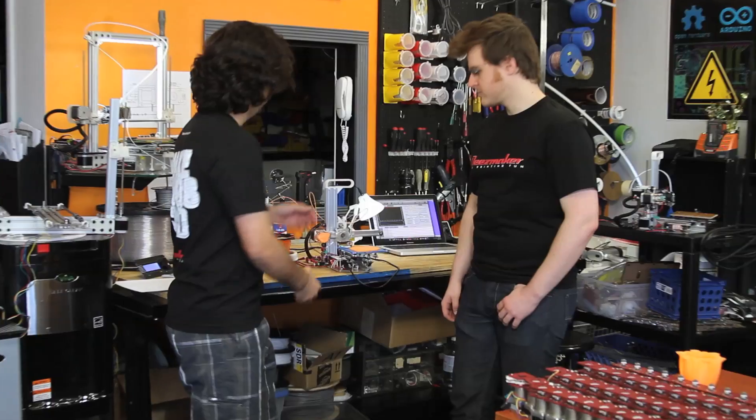We love to make 3D printers and we want to show you our new project, the Bukito Portable 3D Printer.